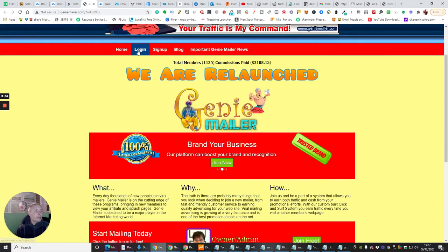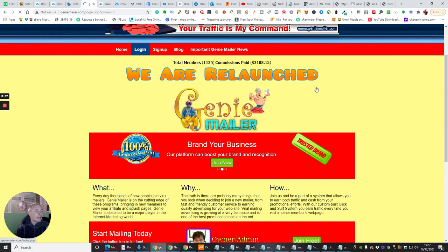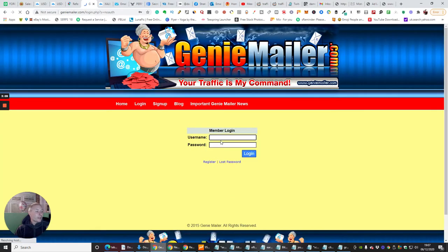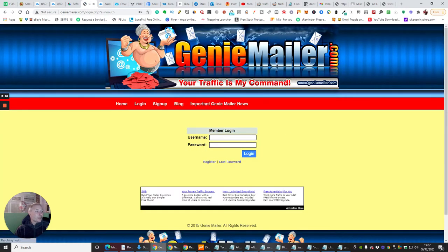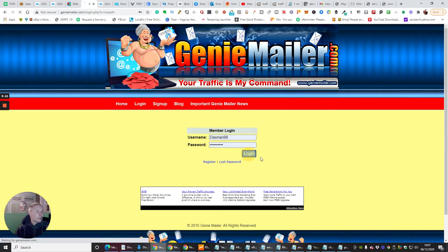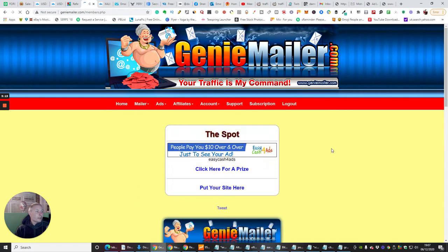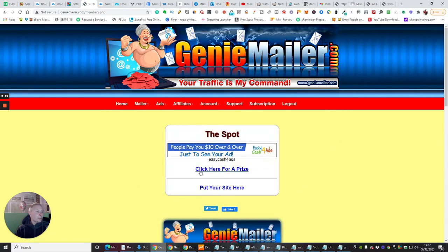And you can see that this looks really well, you log in, basically, and you put the password in, click login, and then what's here, people say £10 and over, just see the spot, put your site here, click here for a prize.